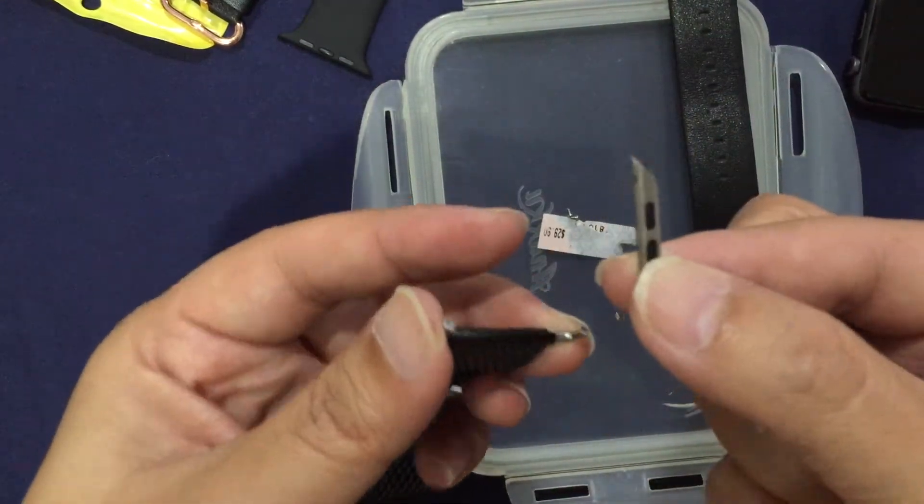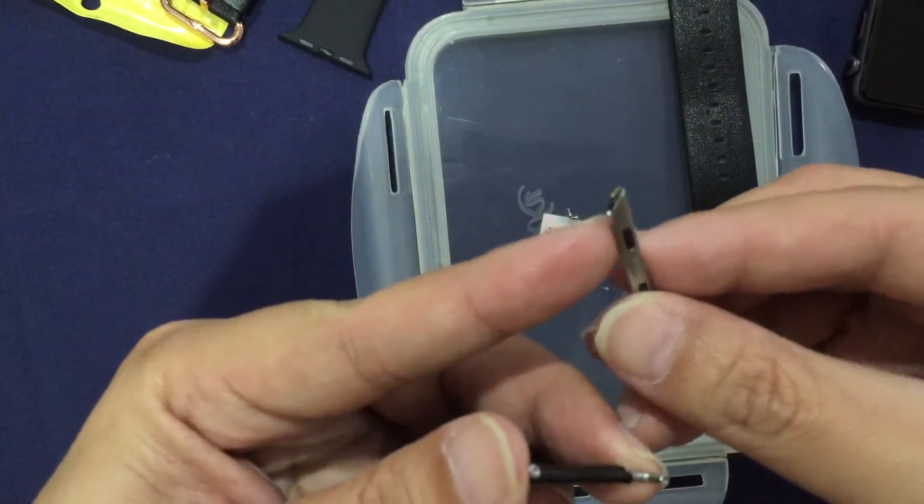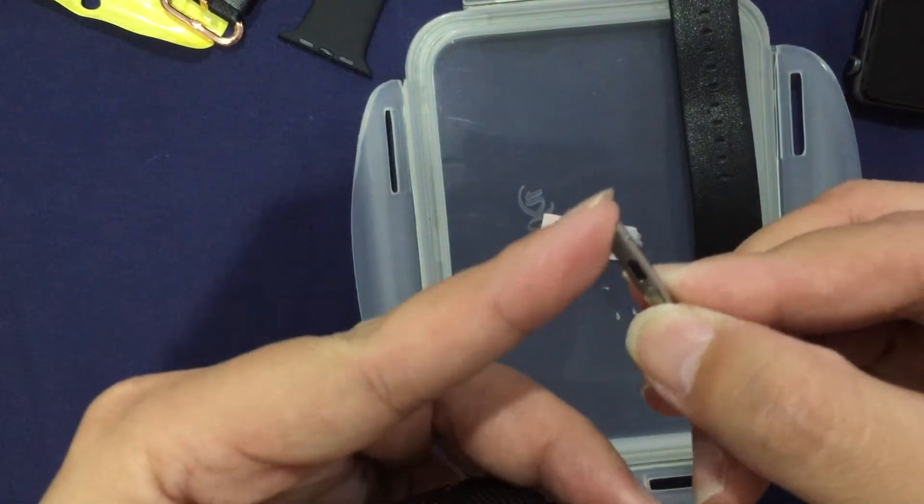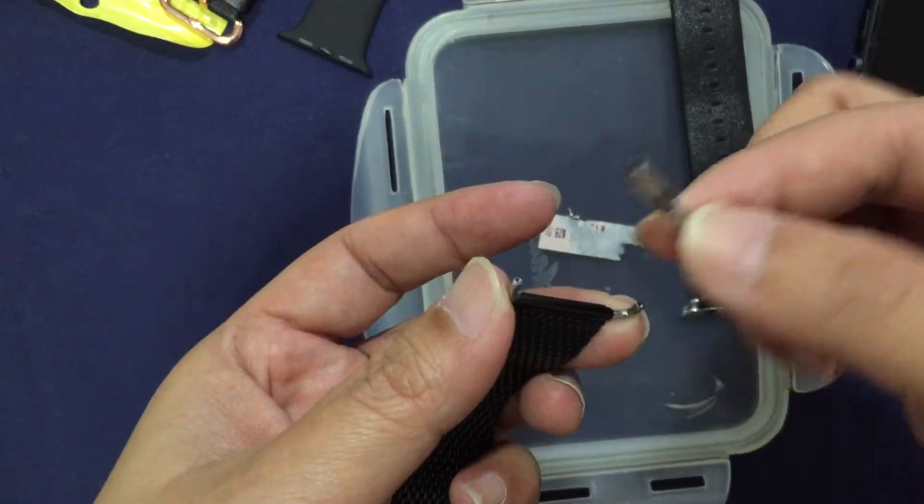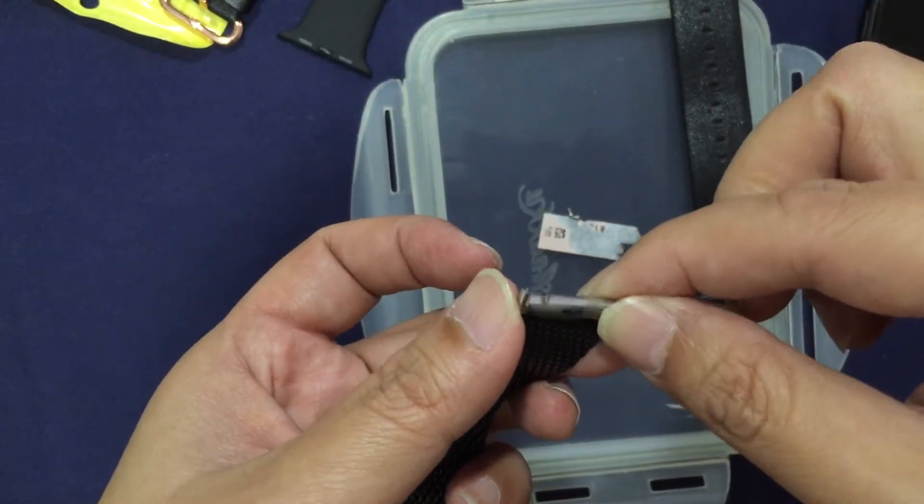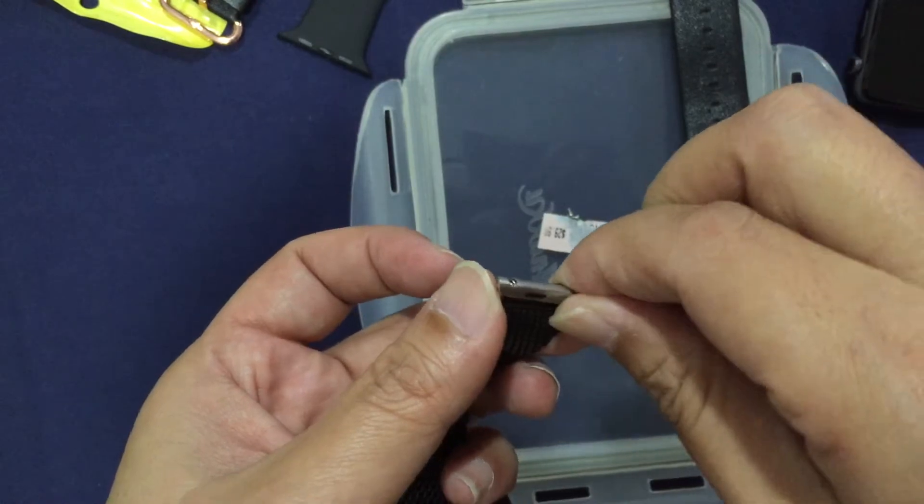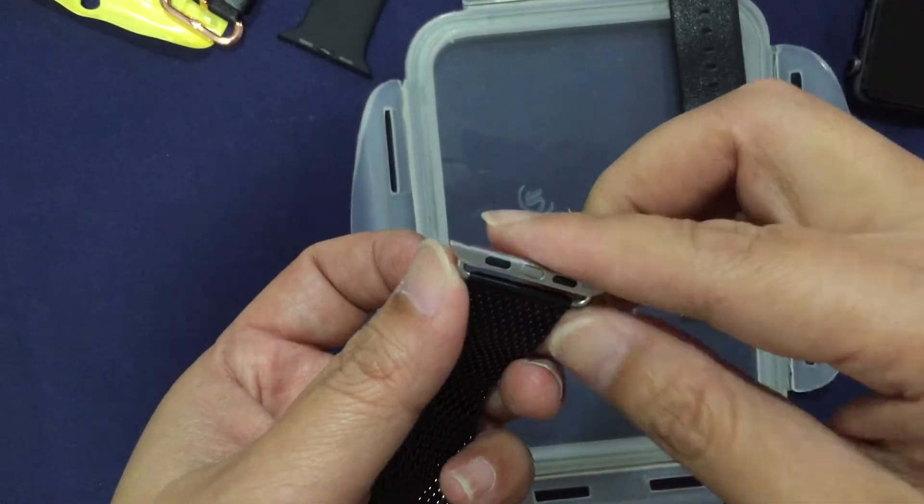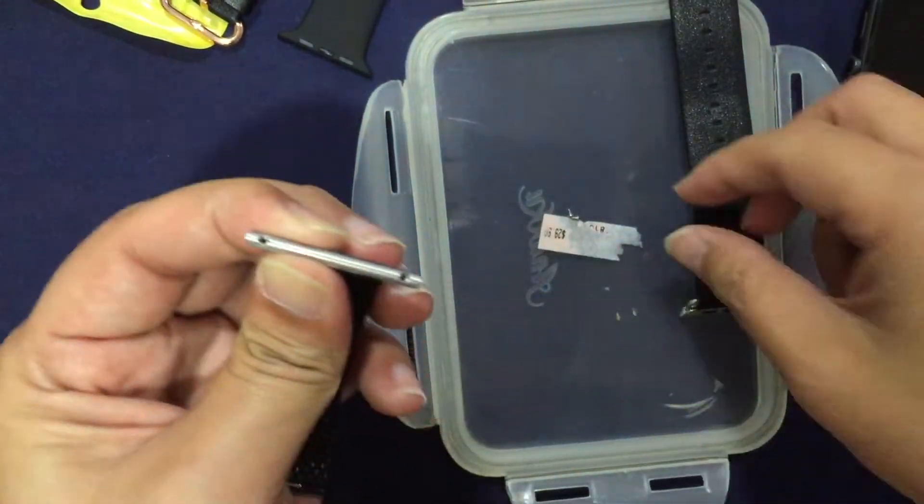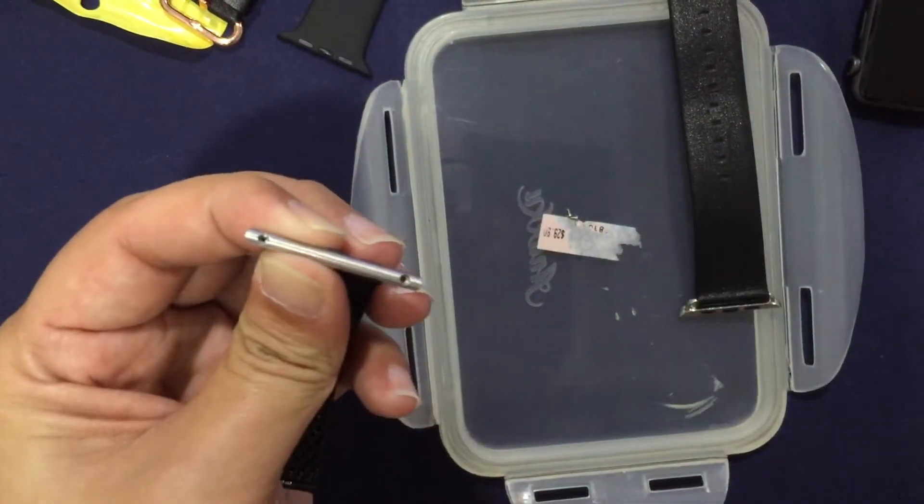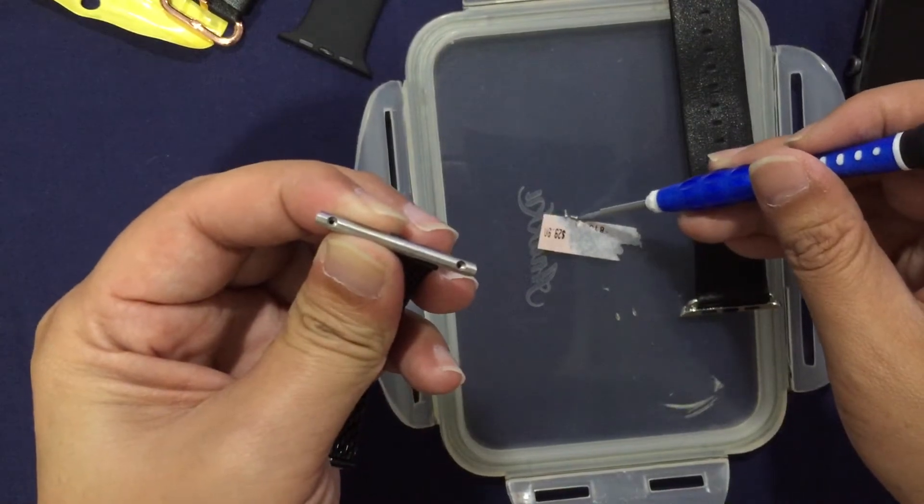This is a bit tricky but I'm sure you can do it. The rounded side goes on to the band side. So that one goes here, this one goes here. Once that's in, take your screws.